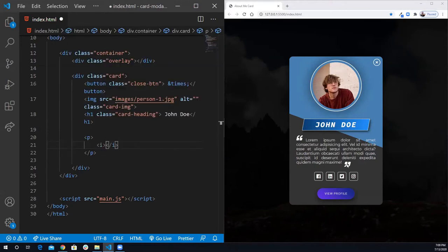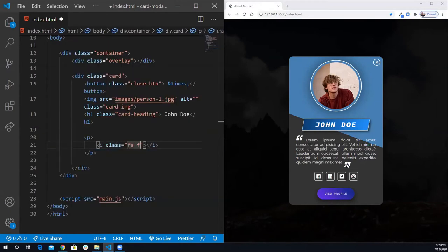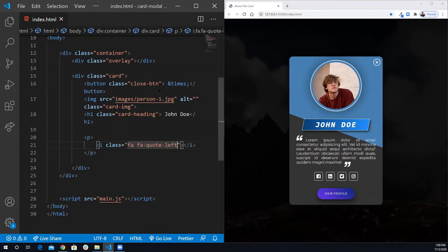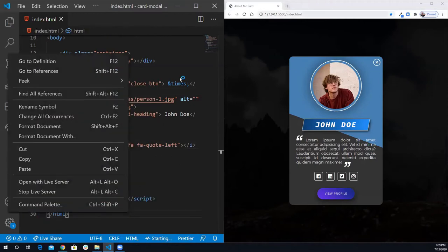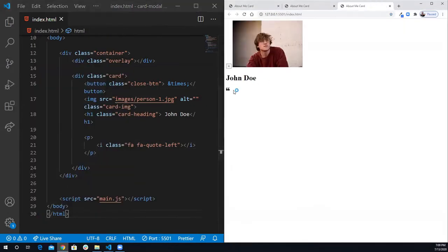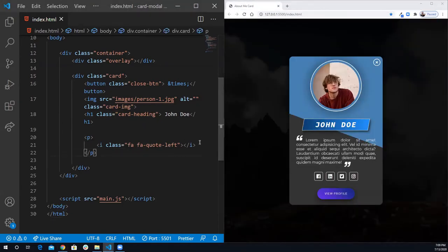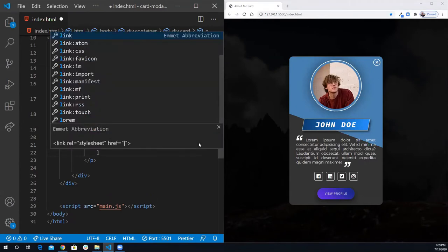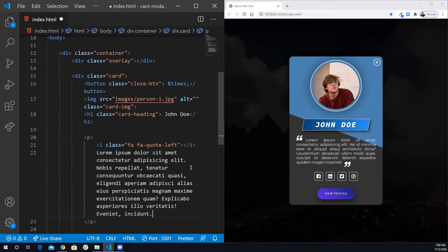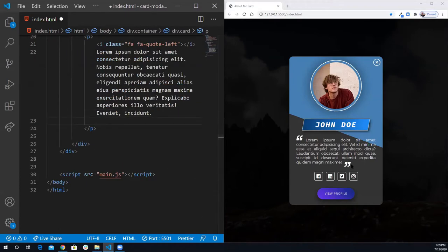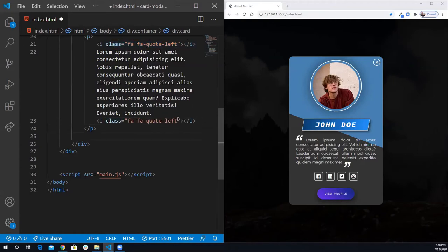The class is FA FA-quote-left. Let me open it in the live server — yes, I got the opening quote icon. After this opening quote icon, I'm going to add some dummy text using lorem and press tab. Then I need the closing tag — it's pretty much similar, all you need is instead of left it's going to be right.